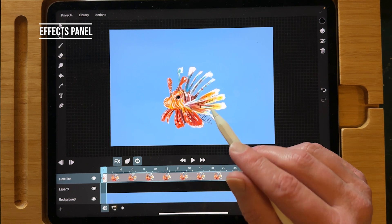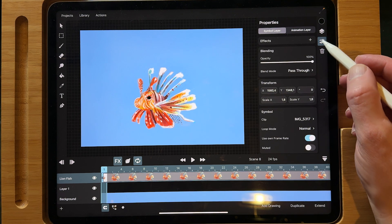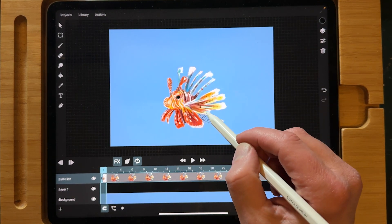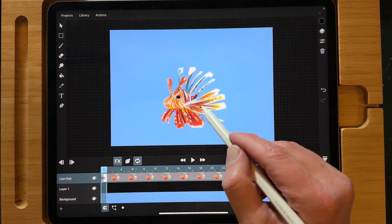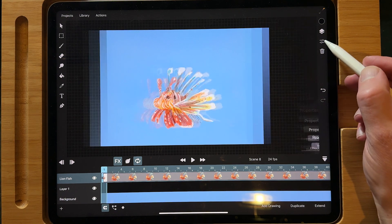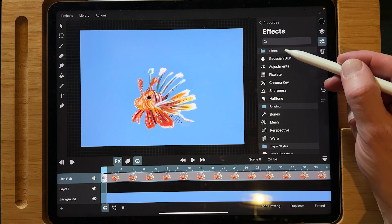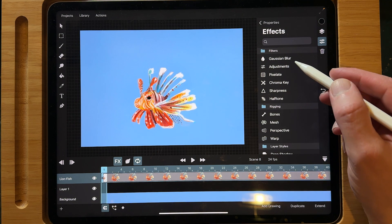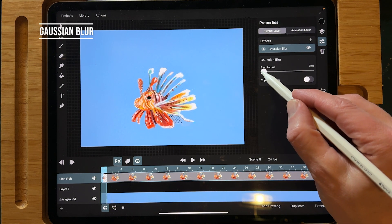Most of the new features in ToonSquid 2.0 you can find in the effects panel. When you select a layer — I just have a PNG file with transparency and I changed the back color — then go to the effects panel by pressing on this little icon. There you can find all the new filters and I'm going to go over all of the filters you can use. With Gaussian Blur you can blur your image and also animate it.